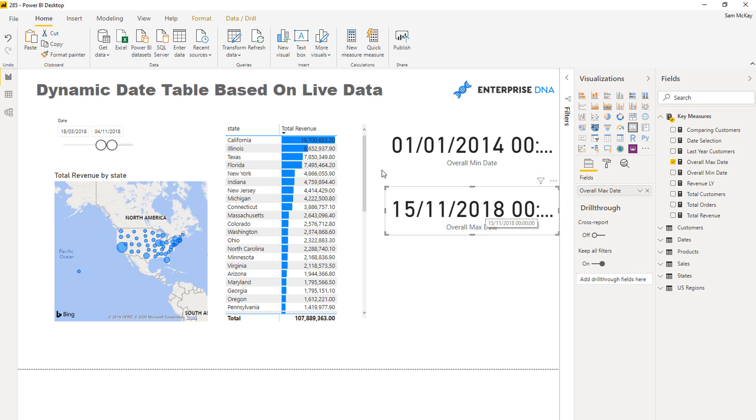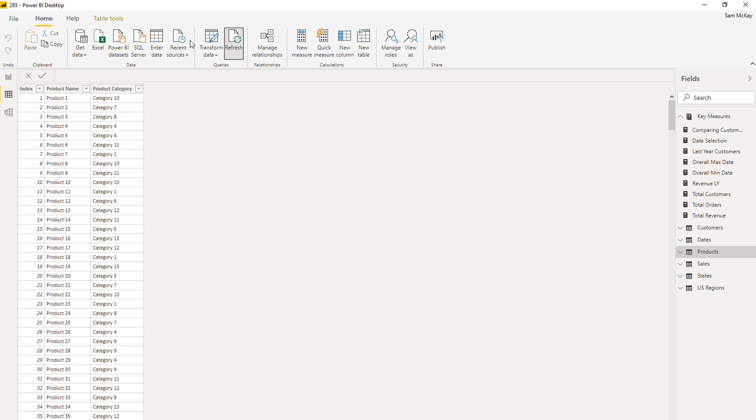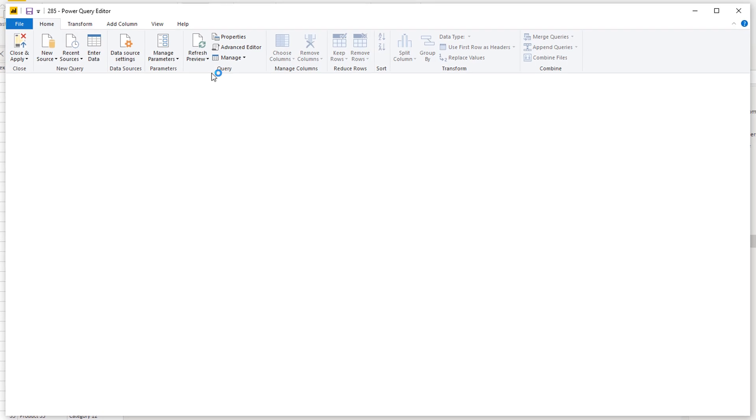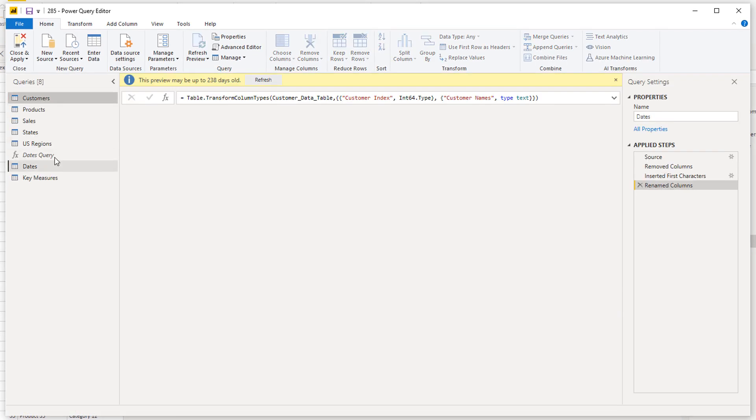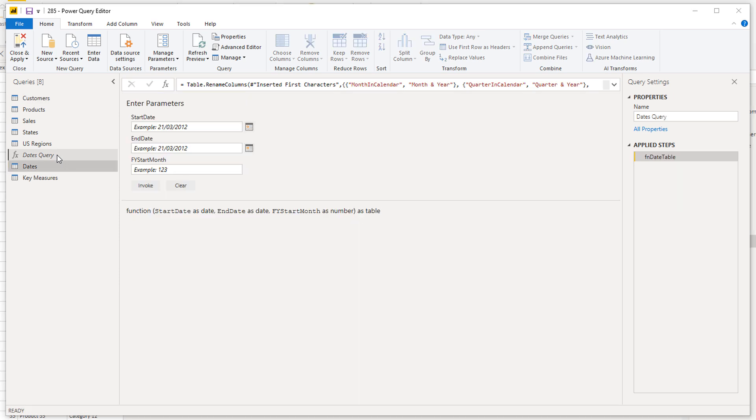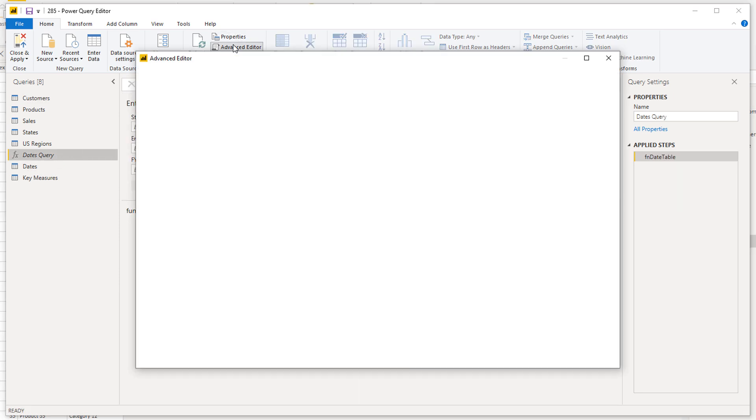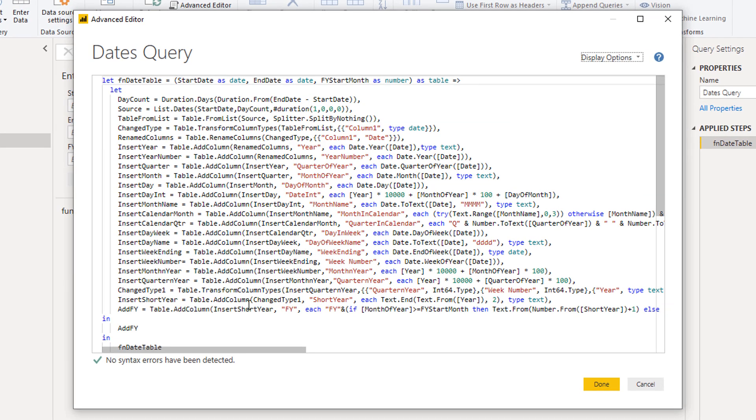Our date table though would be likely different to that because the date table that we automatically generated already, we input the dates when we're utilizing that technique where you come into the query editor.